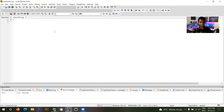I will write a code for checking that my Code Blocks is working or not. If you are a beginner, you are not going to understand this code. If you want to understand, you have to follow my videos.